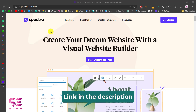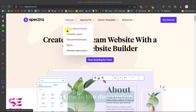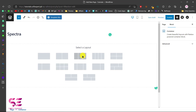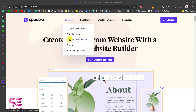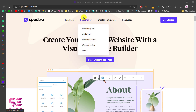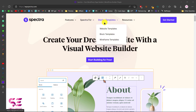There are many features that you can learn more about — just follow the link in the description which will take you to this page. You can see the features: we have a visual page builder, a container layout. If you are coming from something like Elementor you will know about this, and this is best in SEO and performance, which we will find out. There are blocks and so on.